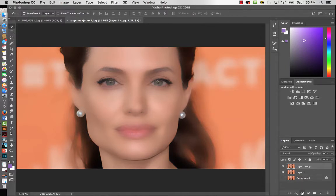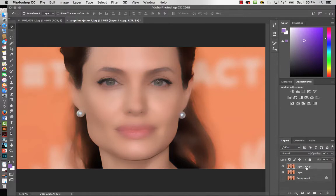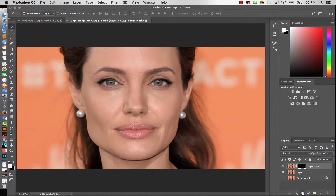I'm happy with the surface blur settings so I'll hit OK. Now I'm going to add a mask, but this time I'll use an inverted one. I'll darken out the image and then slowly paint the blurred version of Angelina on top of the original to soften the skin. To create the inverted mask, hold the Alt key while you click the layer mask icon — and there it is.